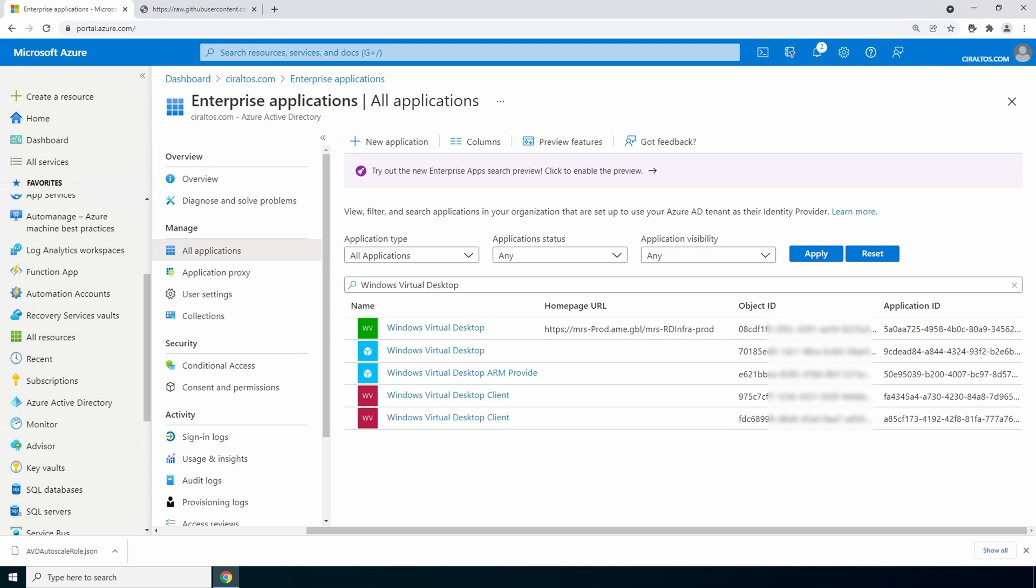The application id that starts with 9c is for spring update or the current version. That's the one we need. You may only have one windows virtual desktop application and that should start with 9c. That's fine use that.